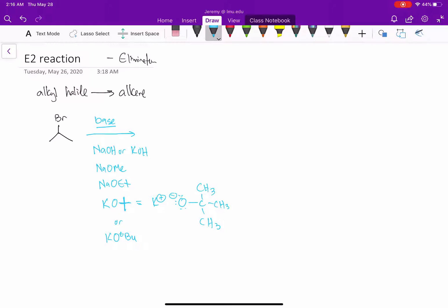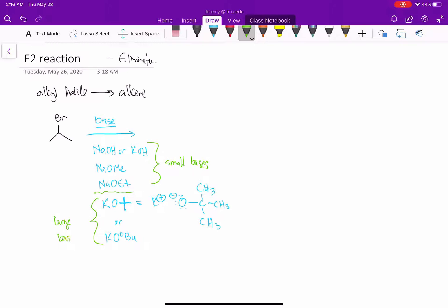You're going to see that for these bases, we can classify them in two ways. The first three are going to be small bases, and then the last one, potassium t-butoxide, is going to be a large base. In a little bit, we'll see that those react a little differently.